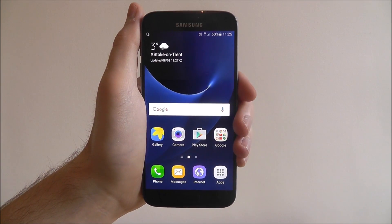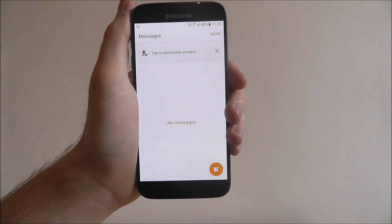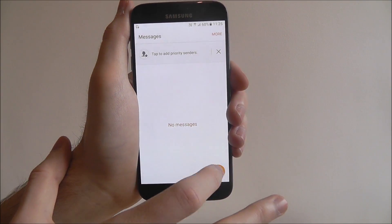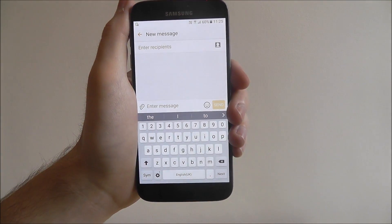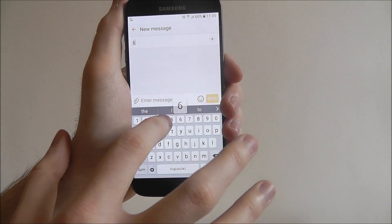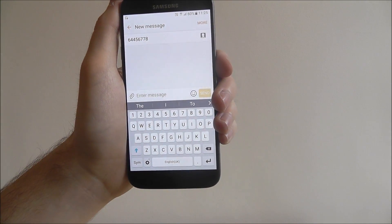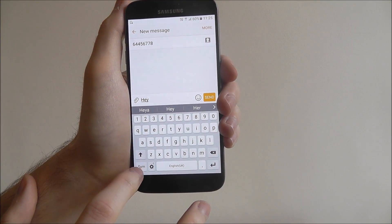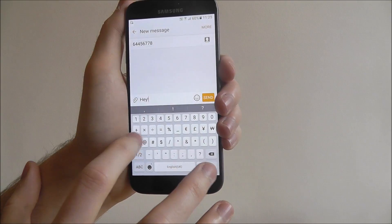Now to do this you need to first open up the messages app, or the text message app you use, and you're going to be looking for the create icon. Here at the top, on any phone, you'll have to enter the recipient's name or number. And underneath you can enter the text message you want to add.